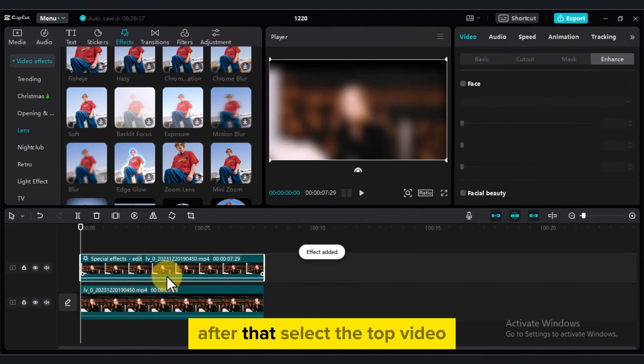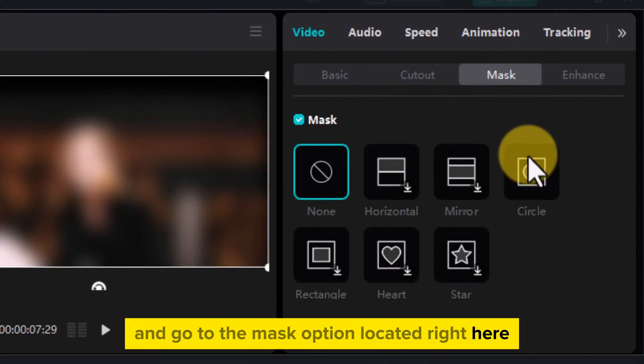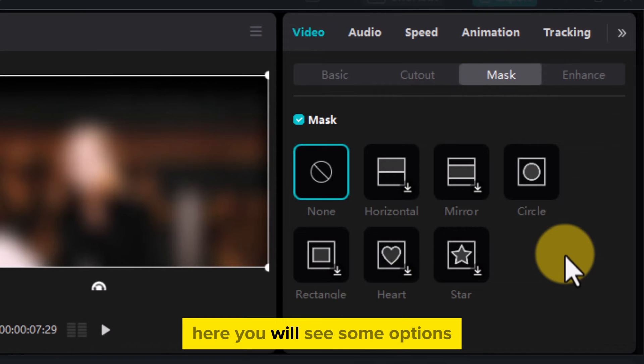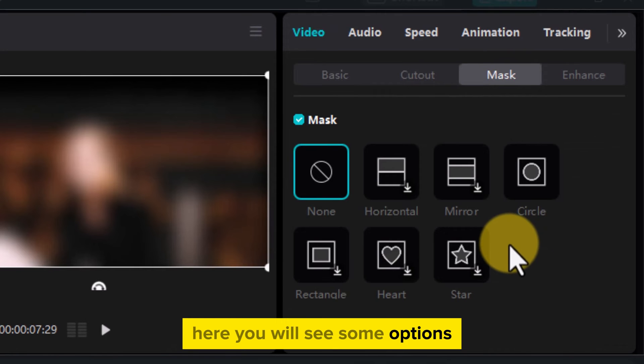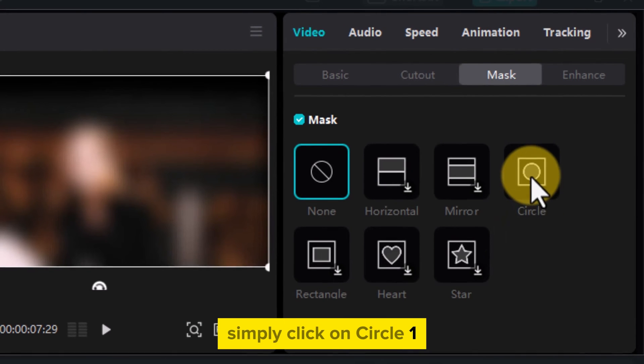After that, select the top video and go to the Mask option located right here. Here you will see some options. Simply click on Circle 1.